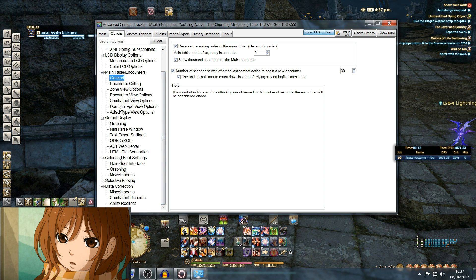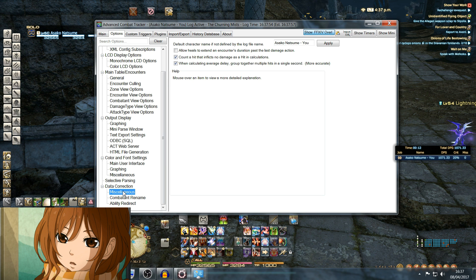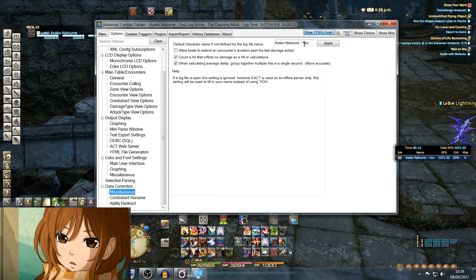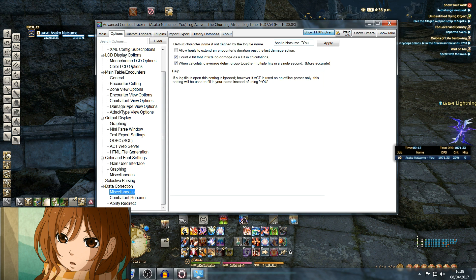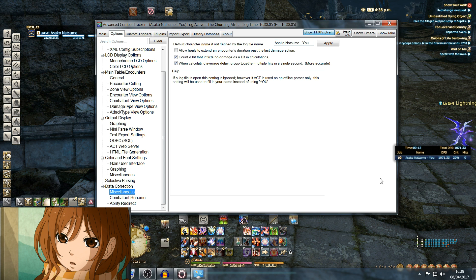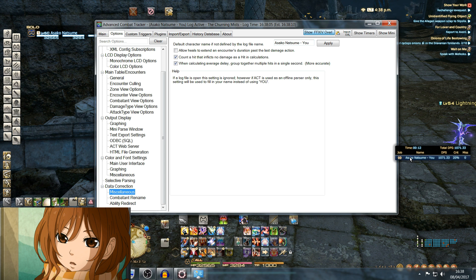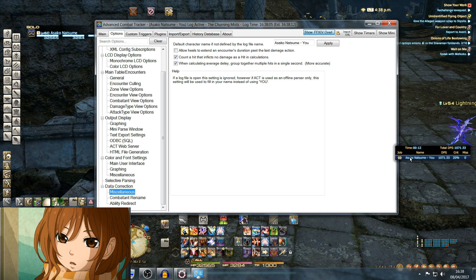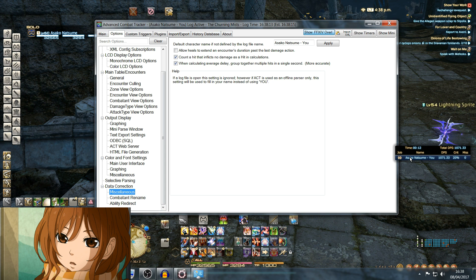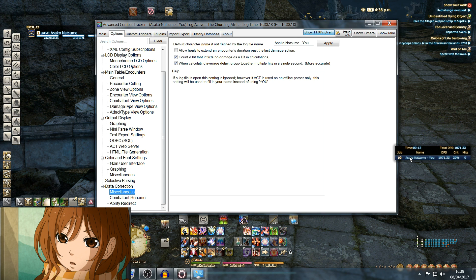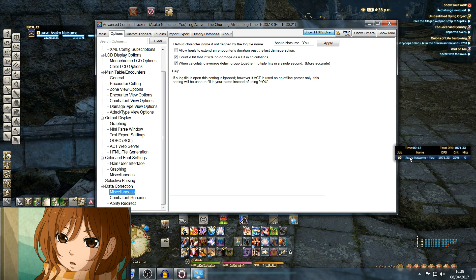The only other one I really use is near the bottom under Data Correction. Click Miscellaneous, and at the very top, if you type in your character name, this is what will show as you in the actual parser. Most people just leave this as You itself, but I like to say what my name is because I don't just want to see You coming up because that could be anybody. The only problem with this is if you're working with an alt character, it'll still say this.